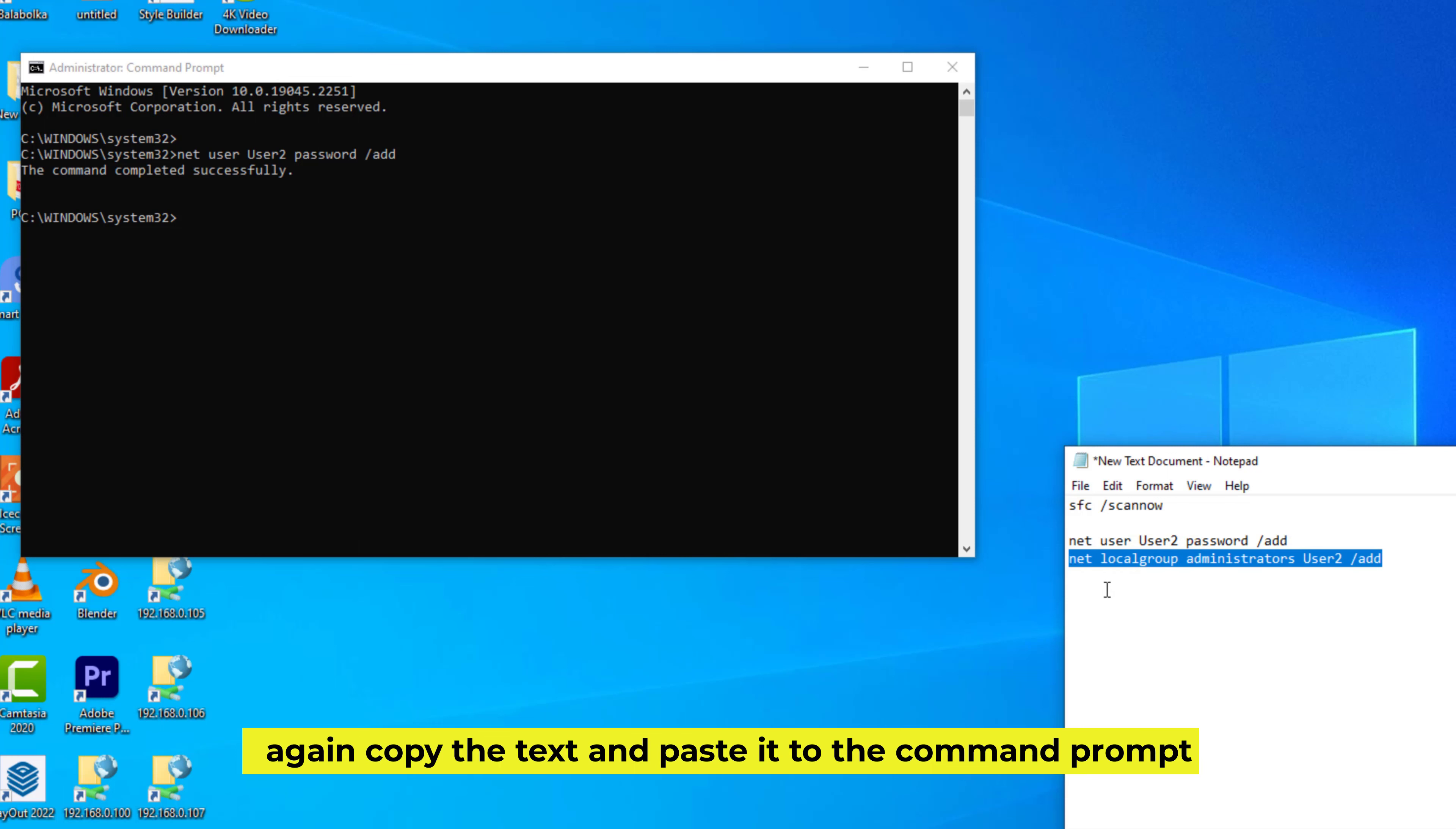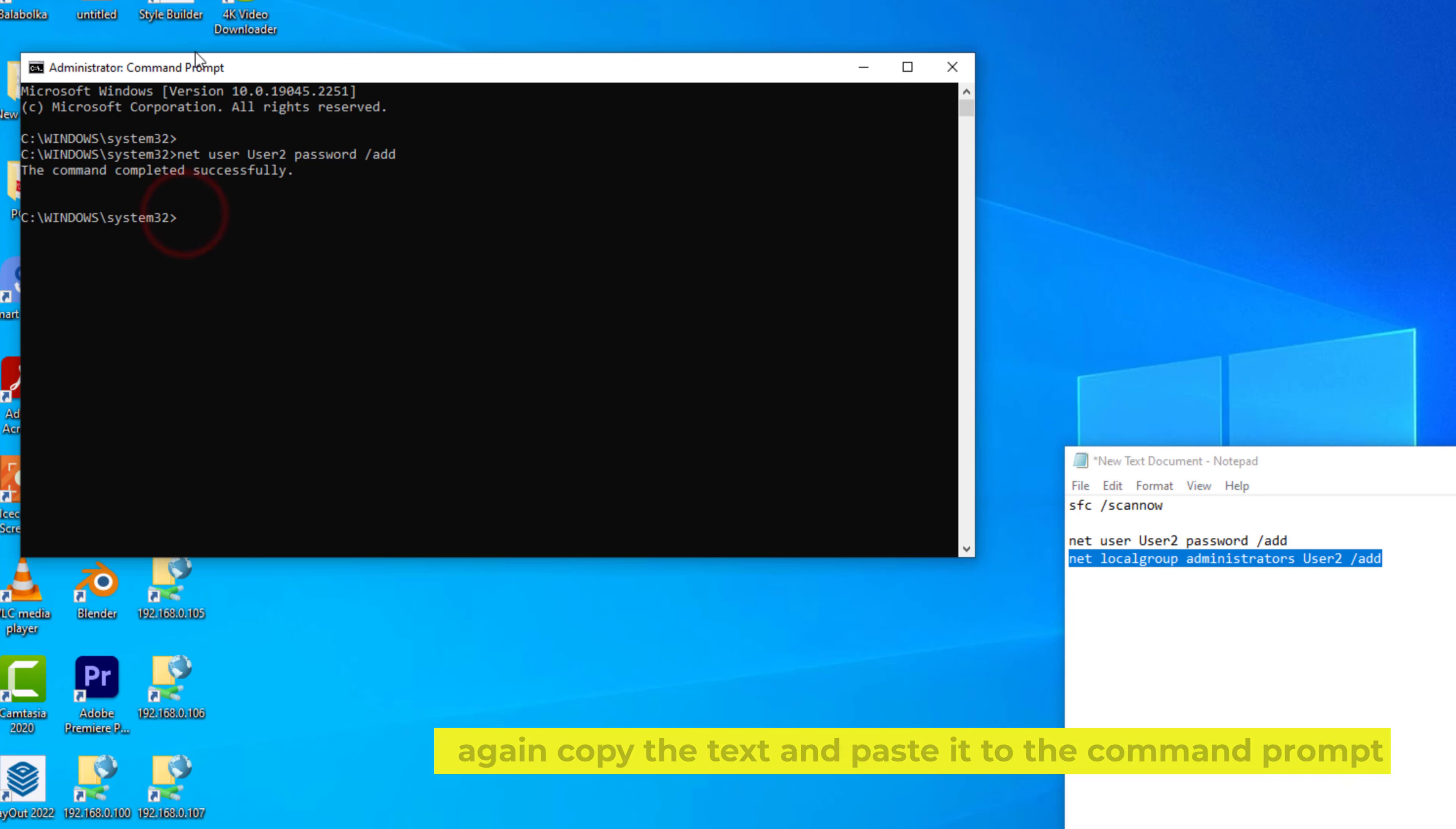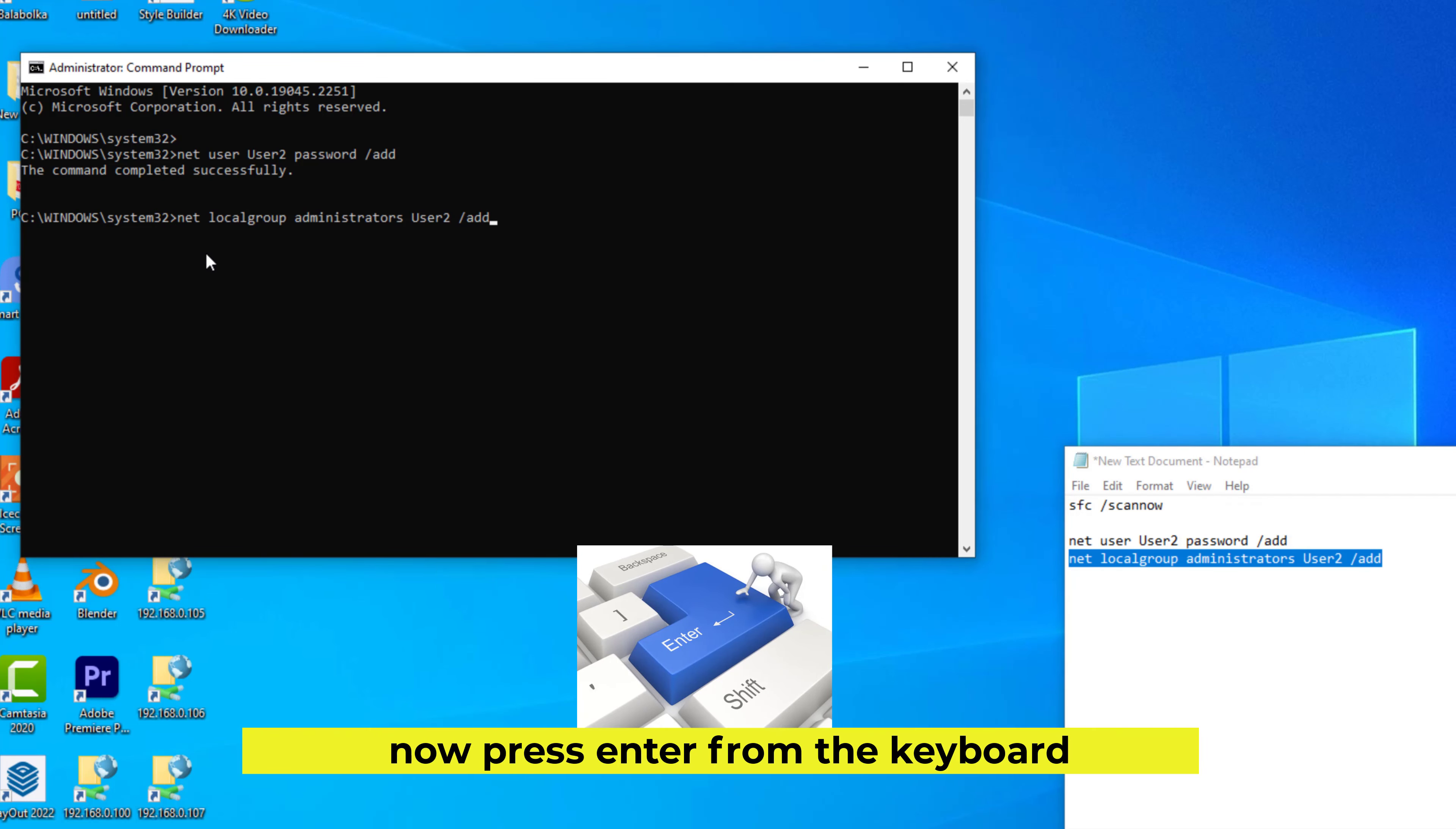Again, copy the text and paste it to the Command Prompt. Now press Enter from the keyboard.